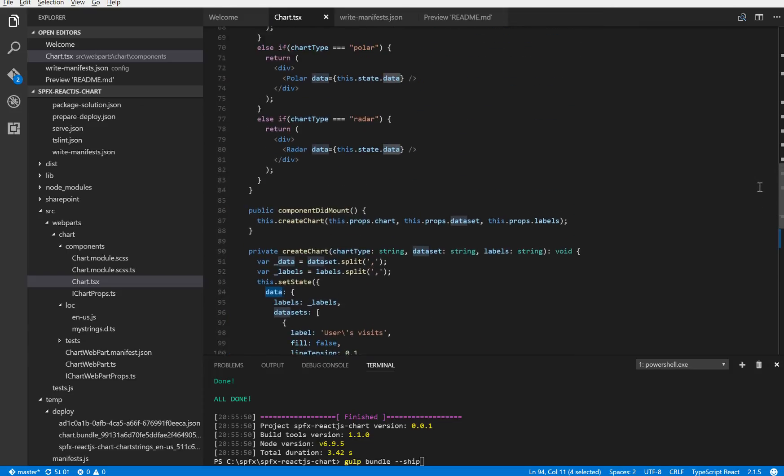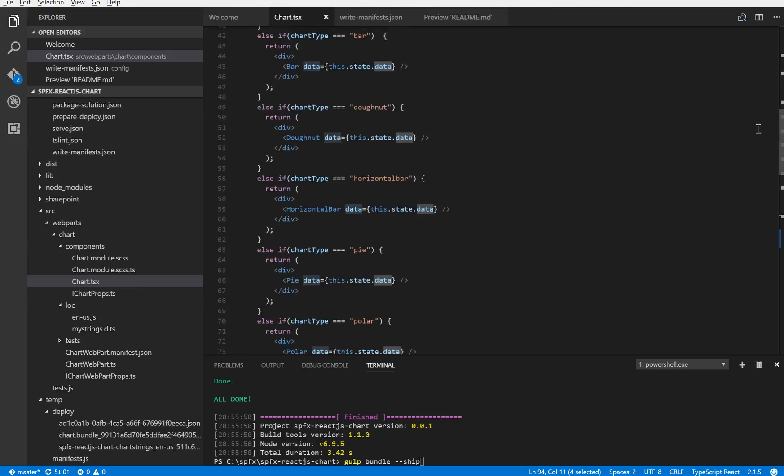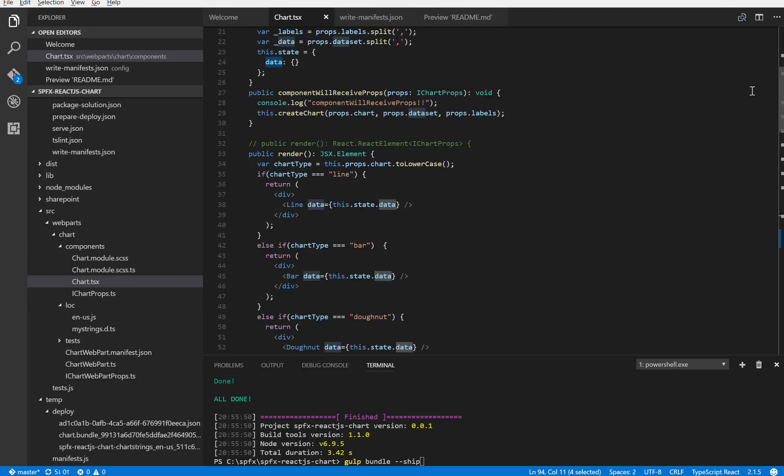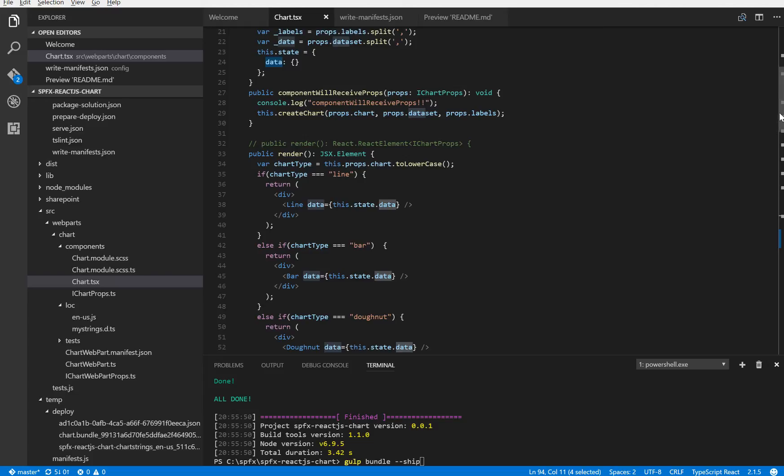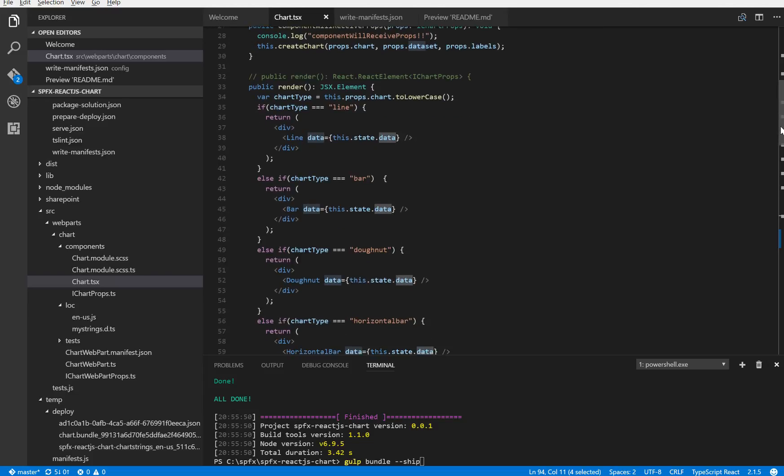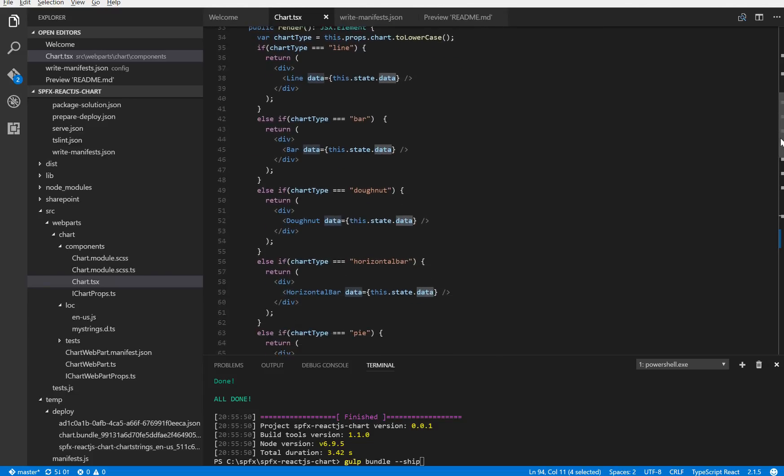And after that there is the render, the render of the JSX element. And I call a return of the specific object in base of the chart type.